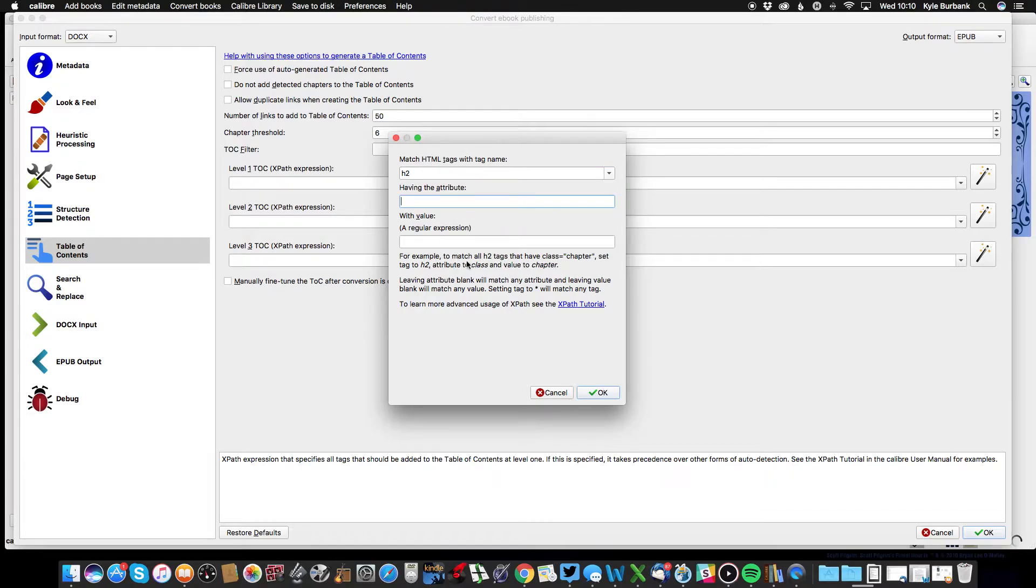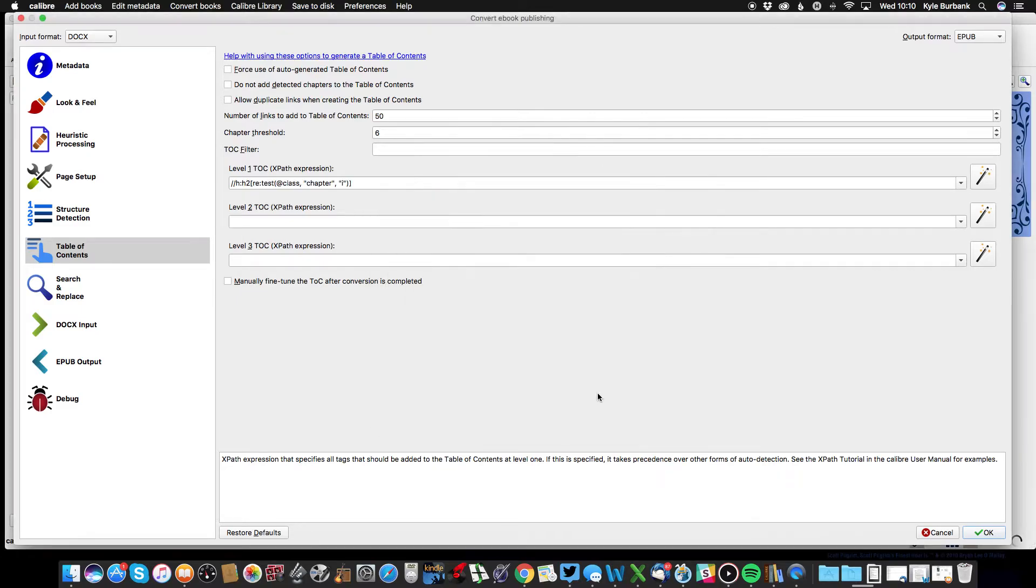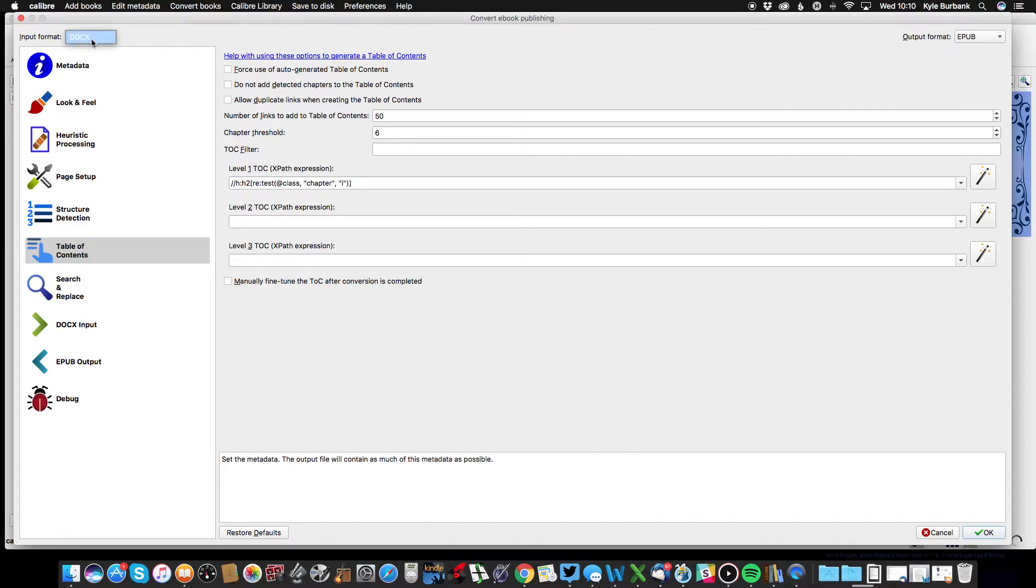And then you'll see there's actually directions right here for the rest of it. So for attribute I'm just going to put class, and for value I'm going to put chapter, and click OK.